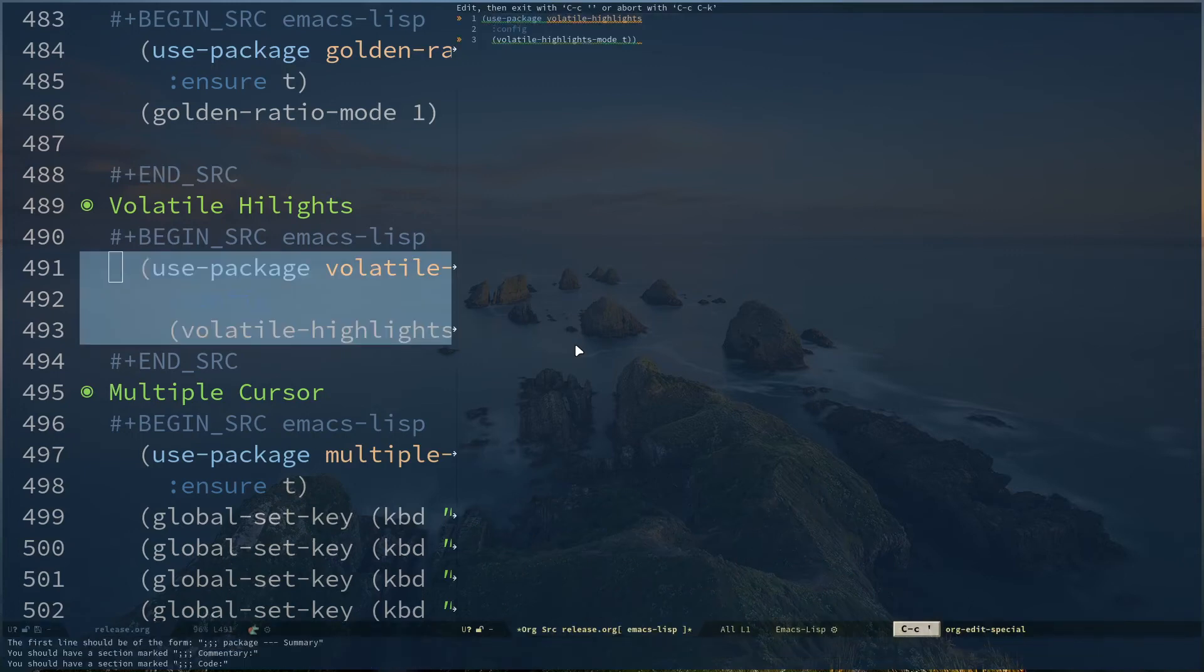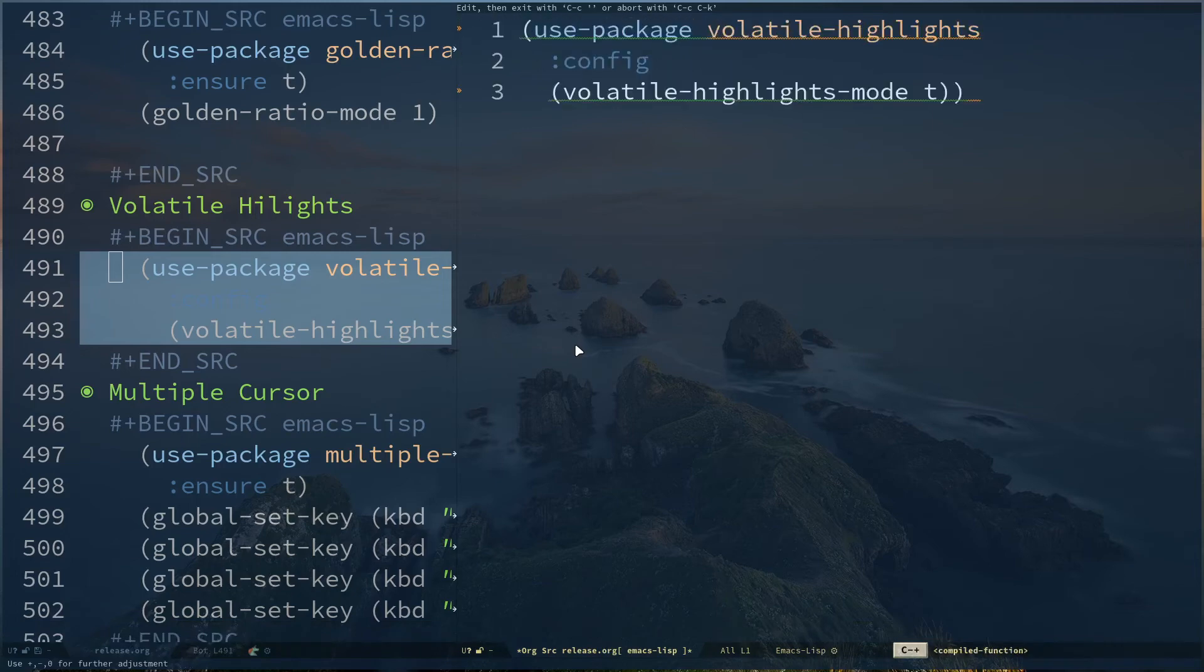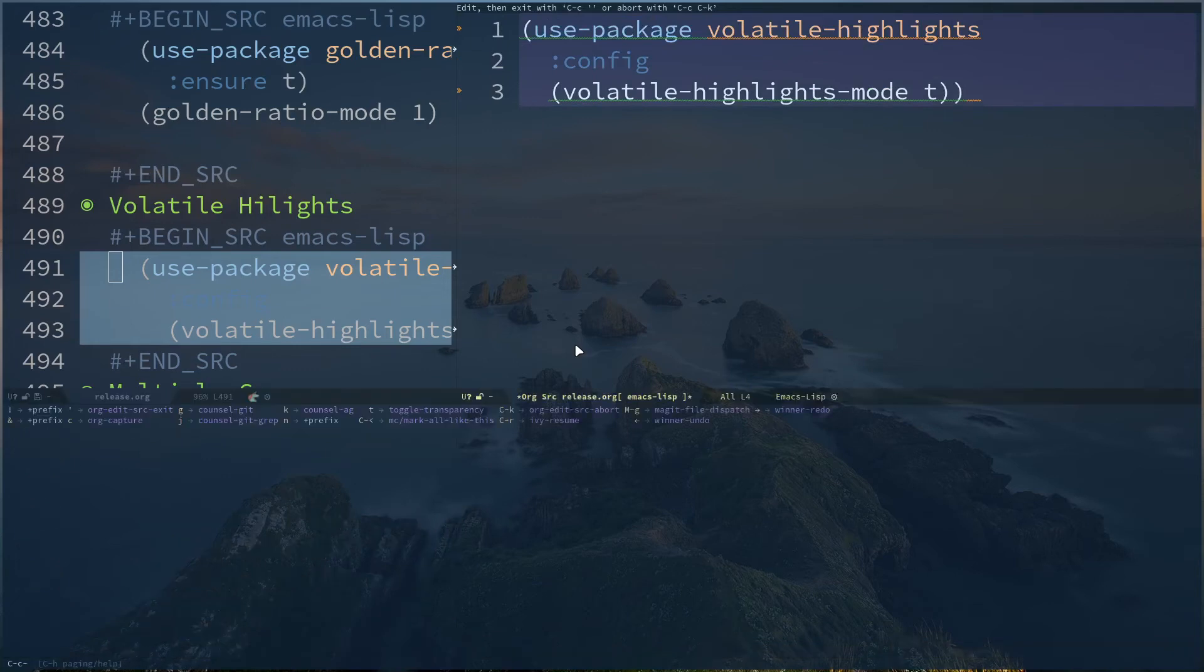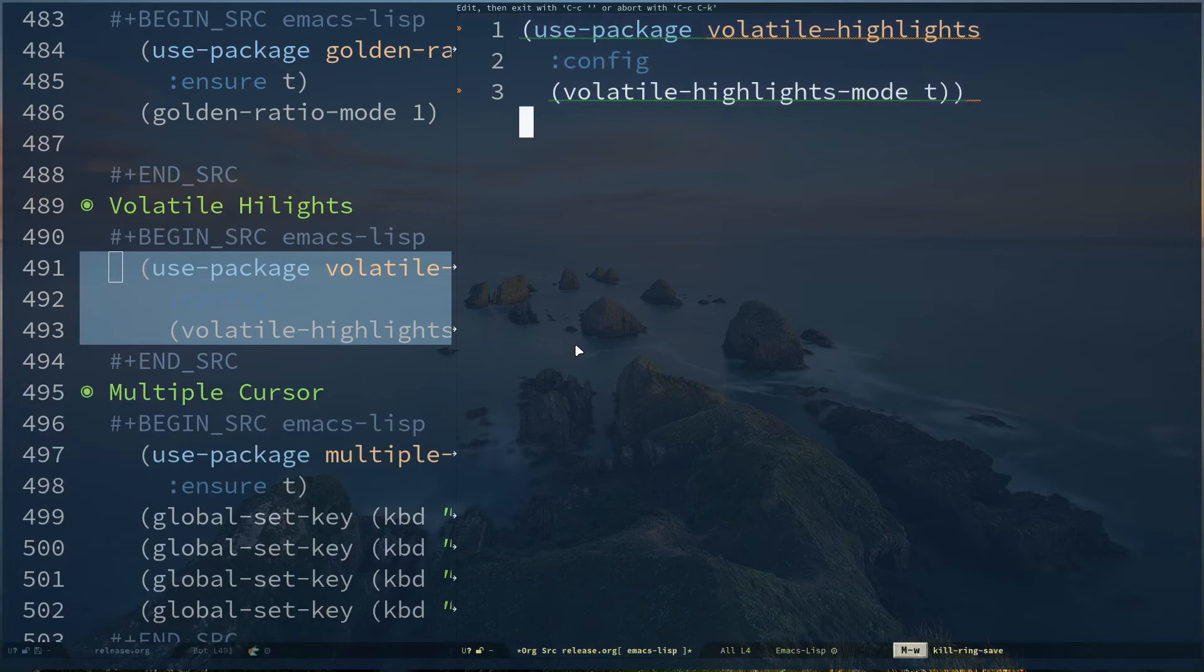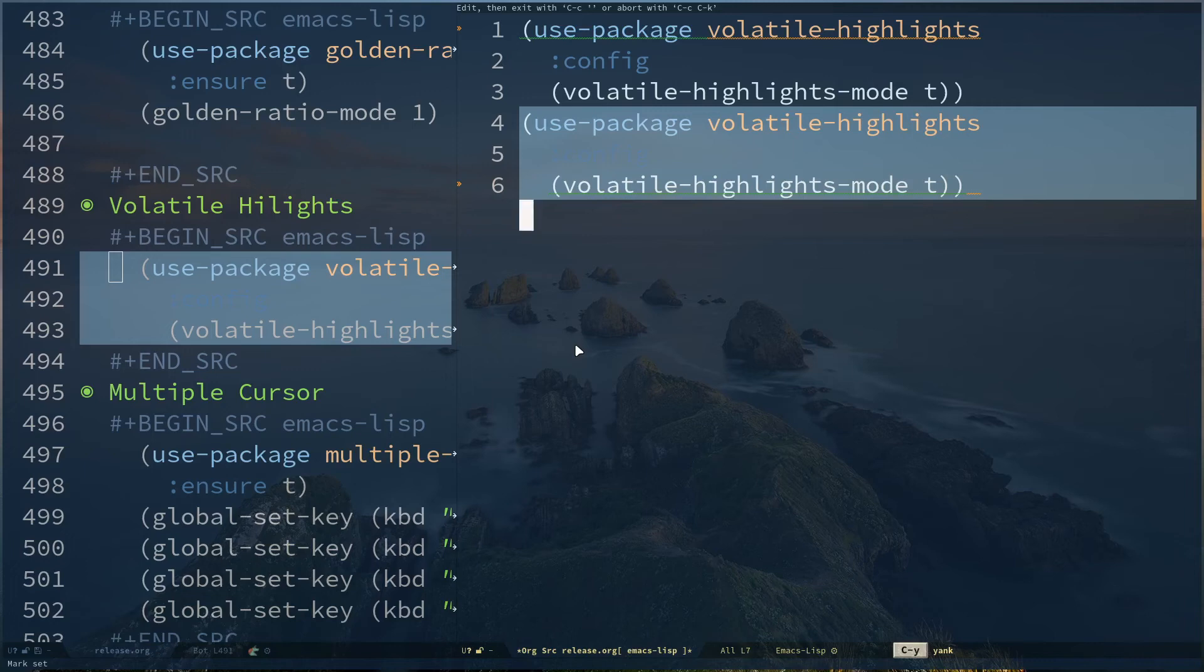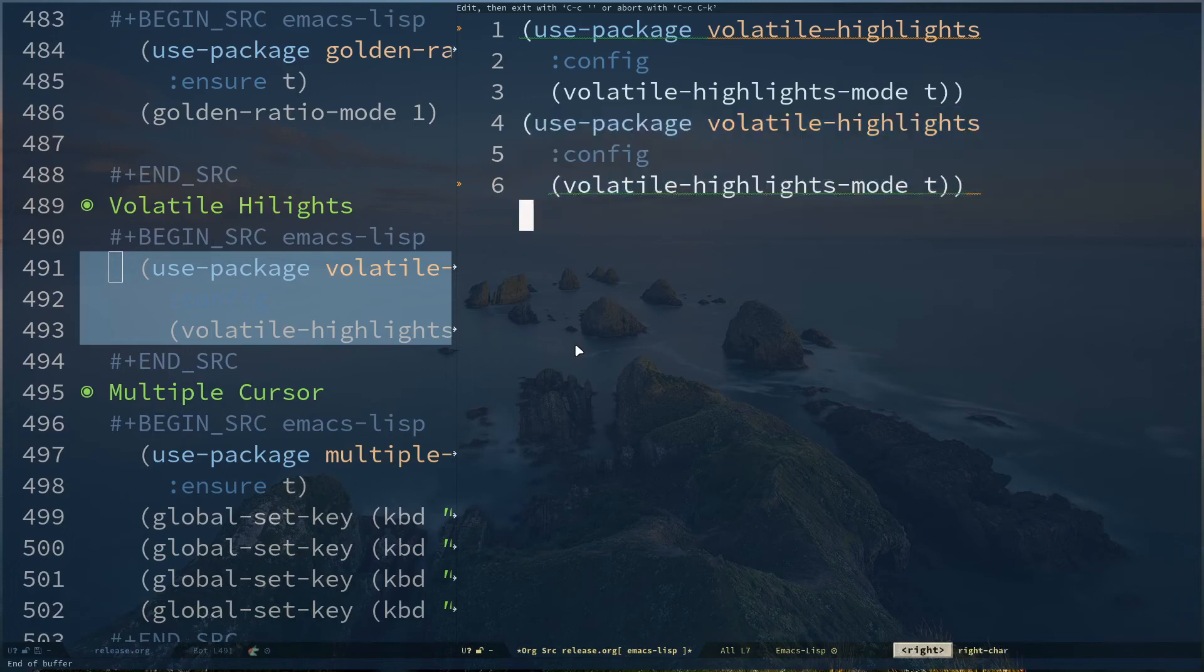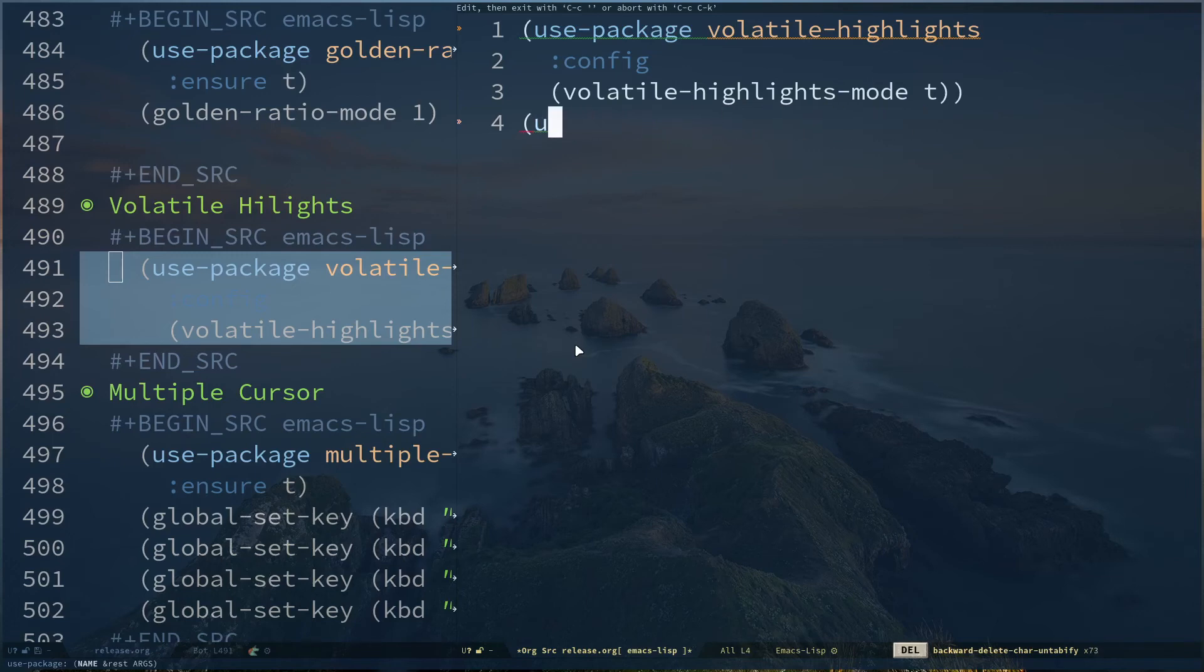For example, I'm just copying this and doing Alt+W to copy. If I paste this with Control+Y, you can see it's actively highlighted. When you do some modifications, that modification will be highlighted unless you press some key after that. If you press something, it goes away. So you can see what changes you have made by copying something or deleting something. That's Volatile Highlights.